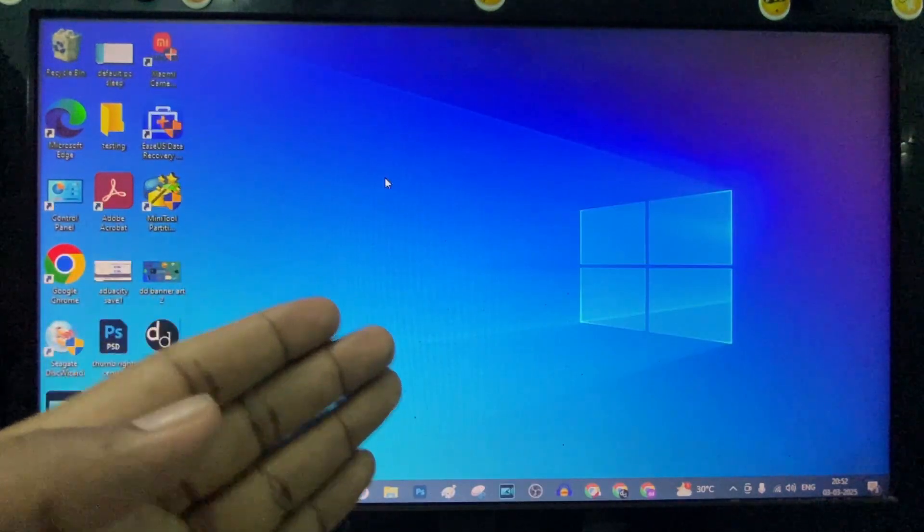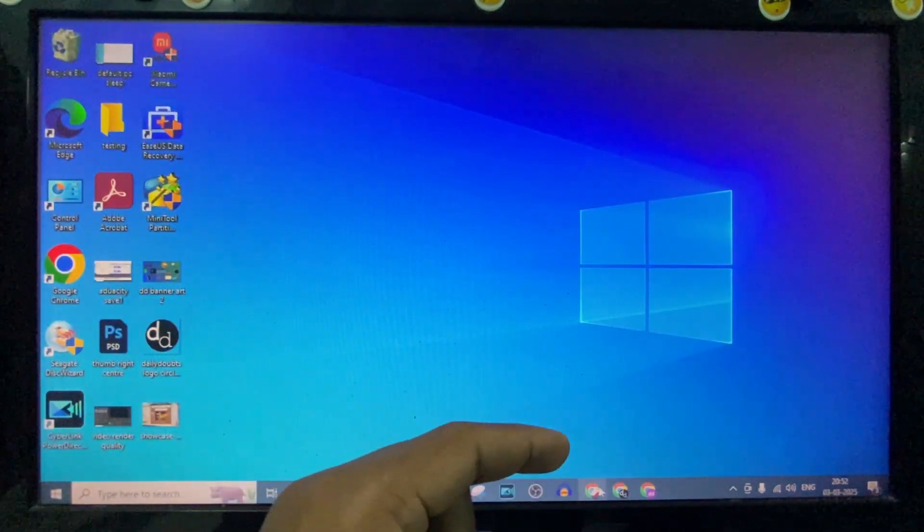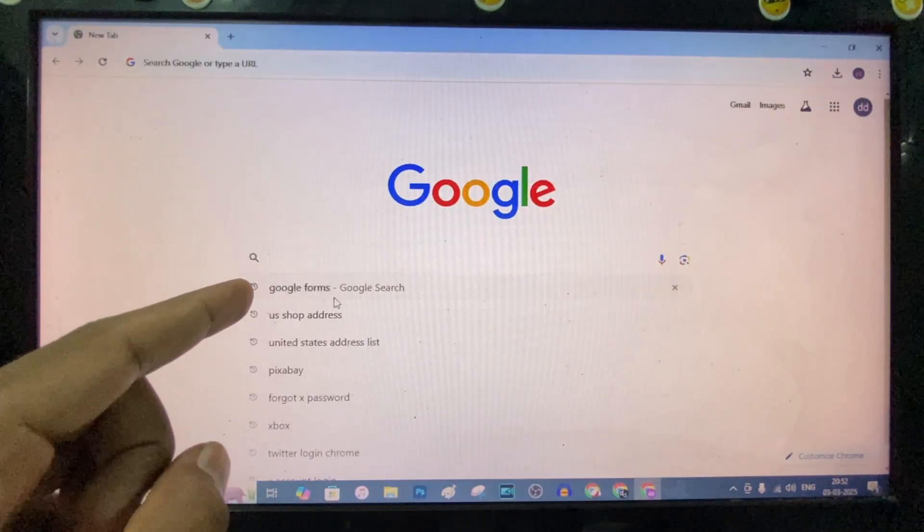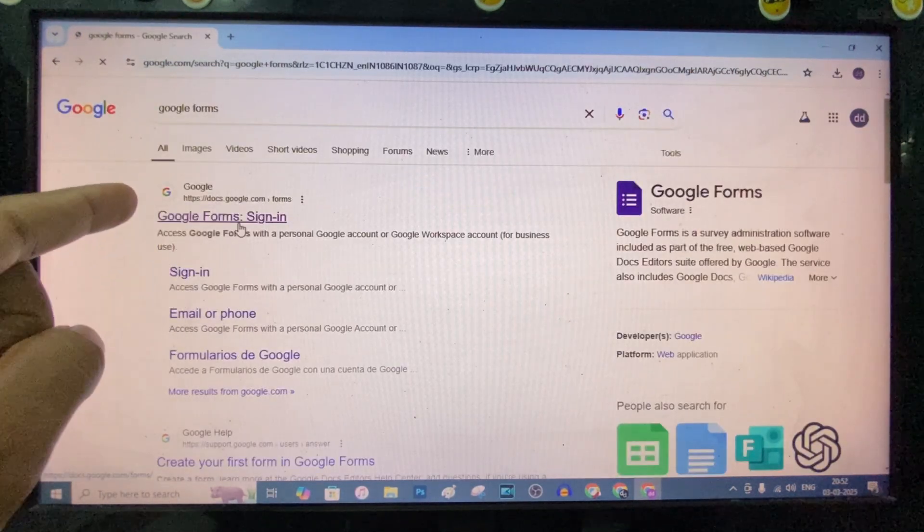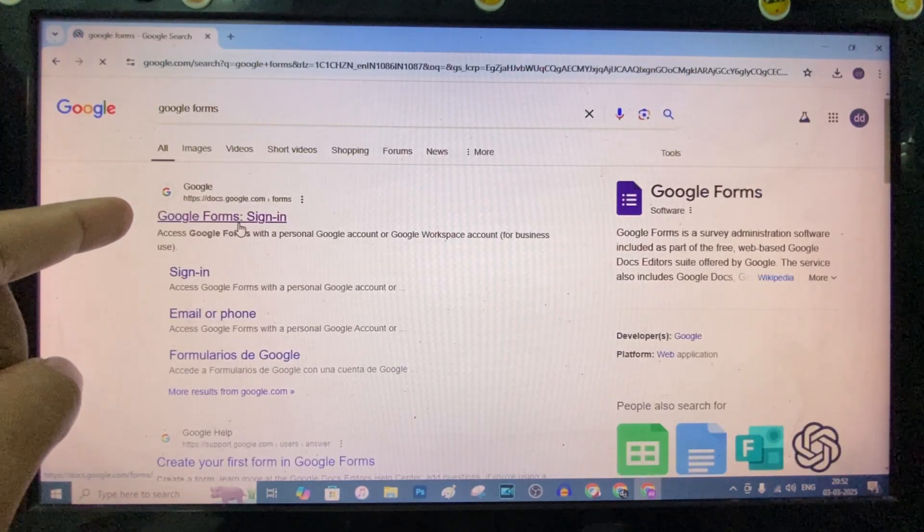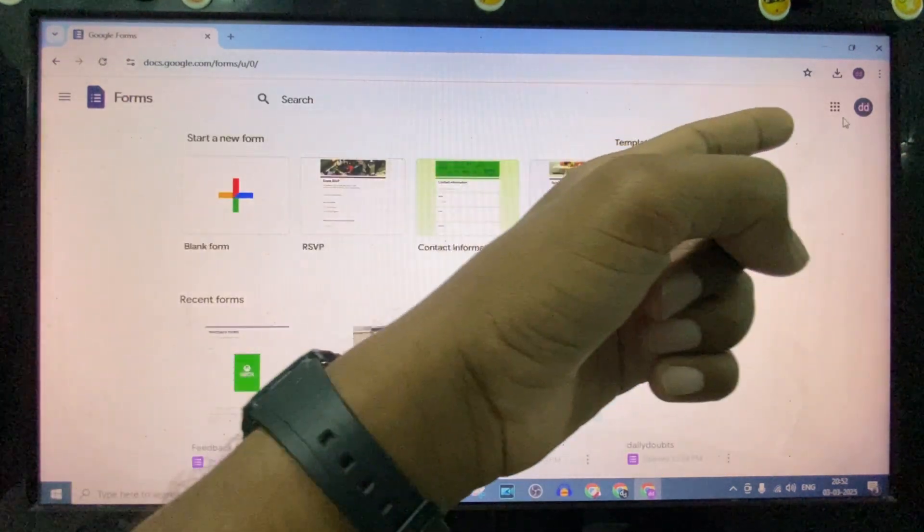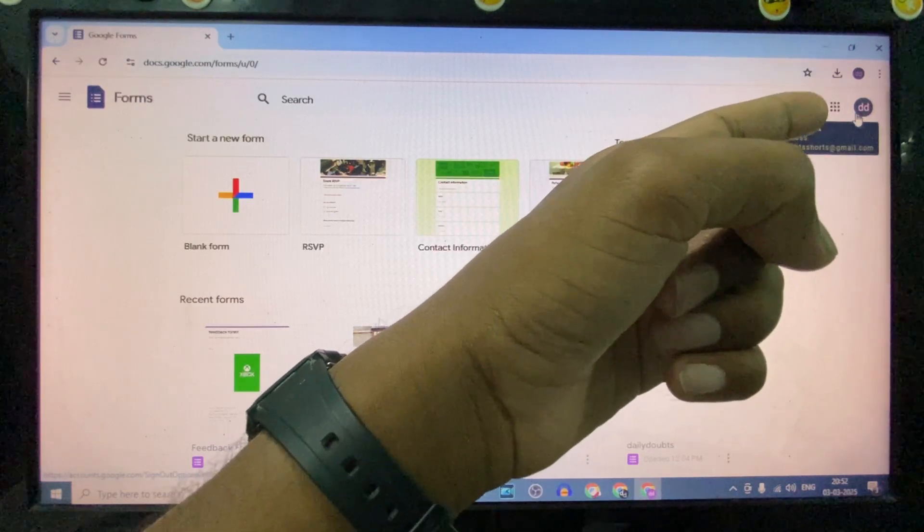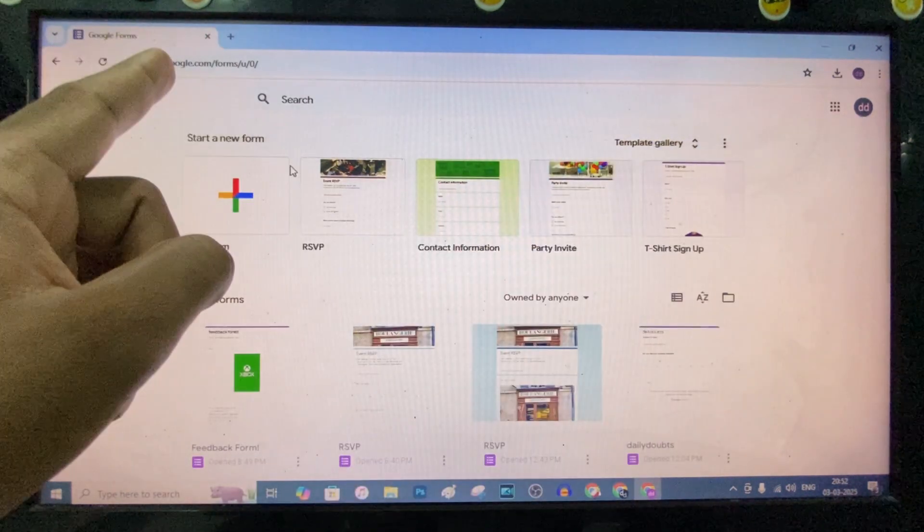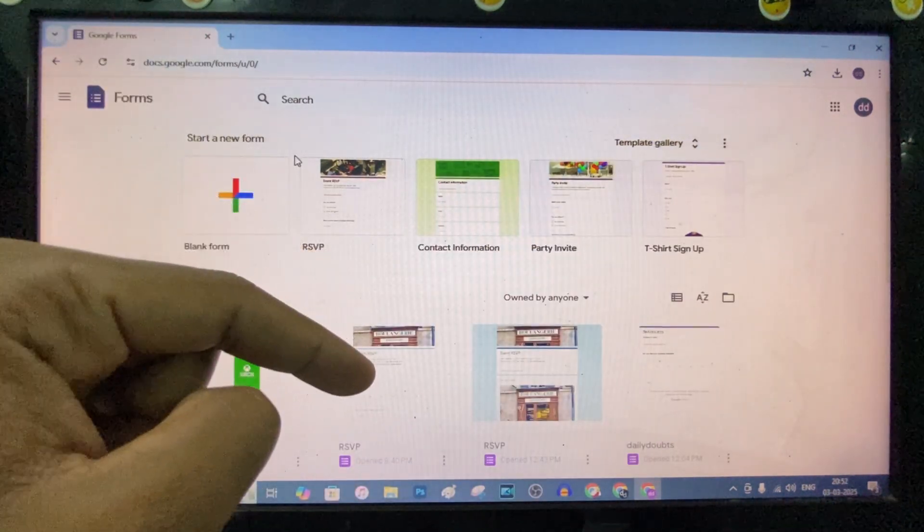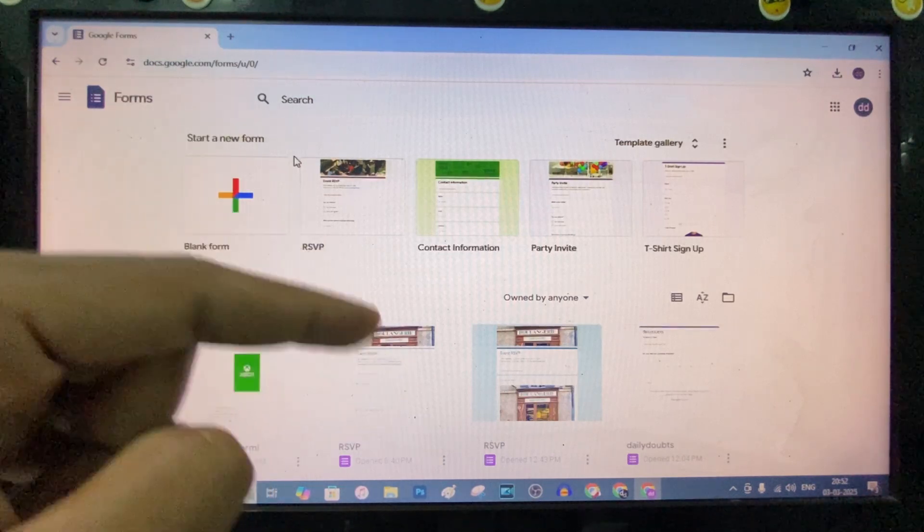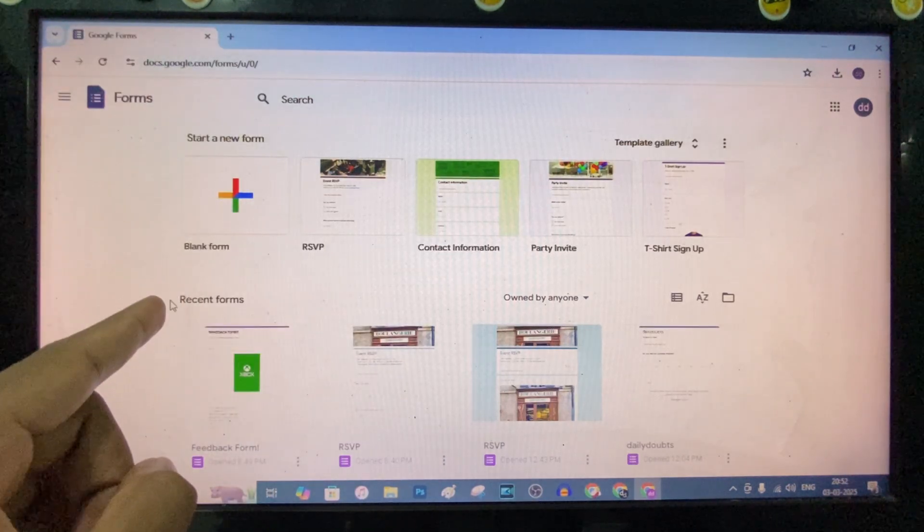If you want to add a link to Google Forms, first open Google Chrome and type 'Google Forms,' then open the first link 'Google Forms Sign In.' Sign in to your Gmail account that you want to use. I will give this website link in the description; if you click that, it will redirect you to this site.